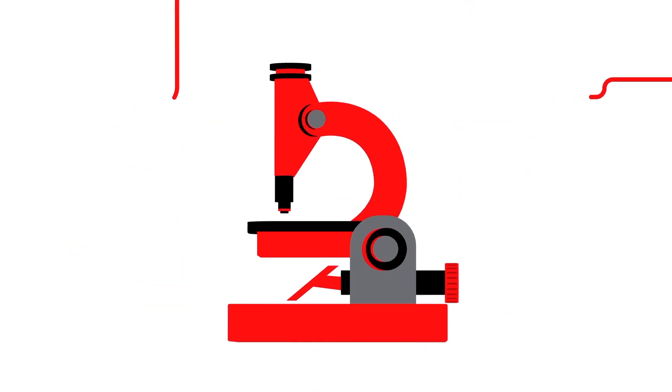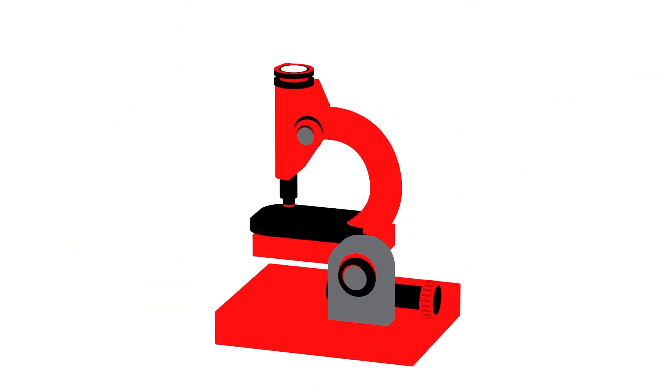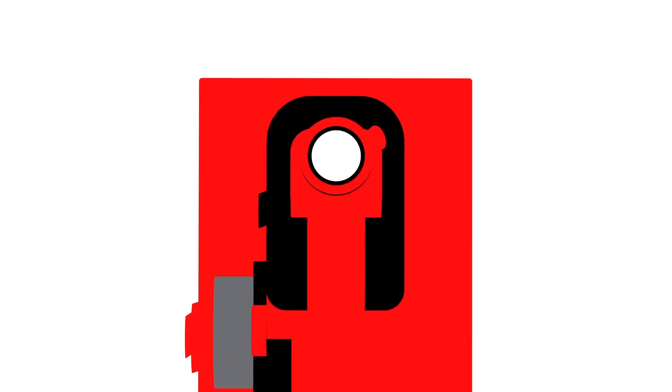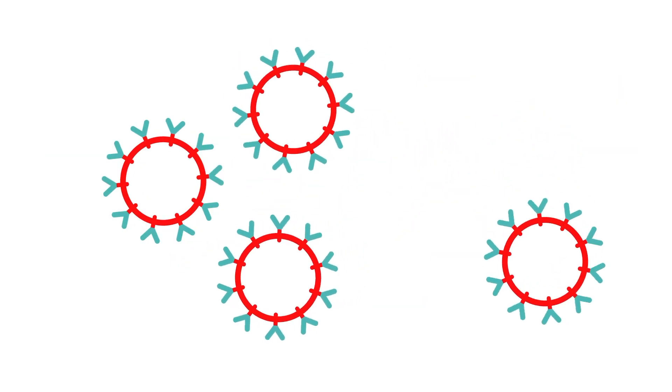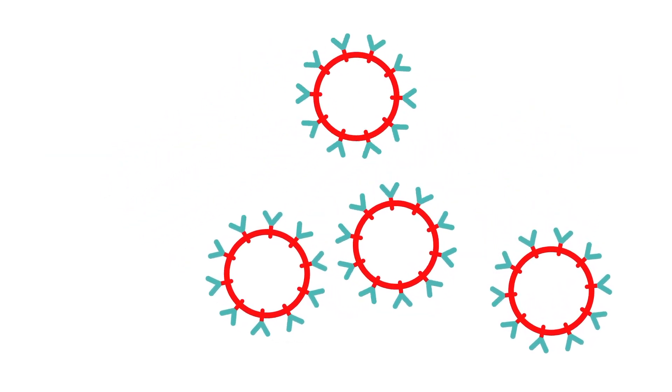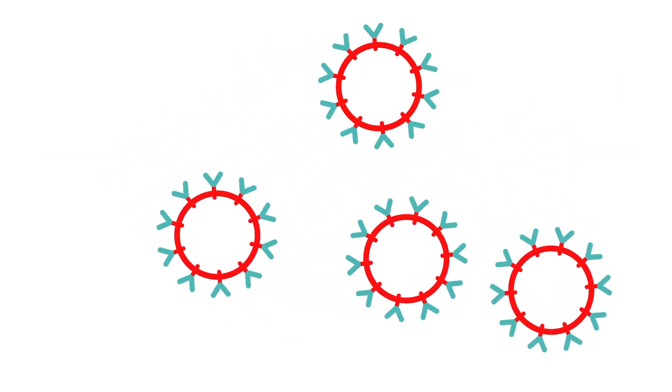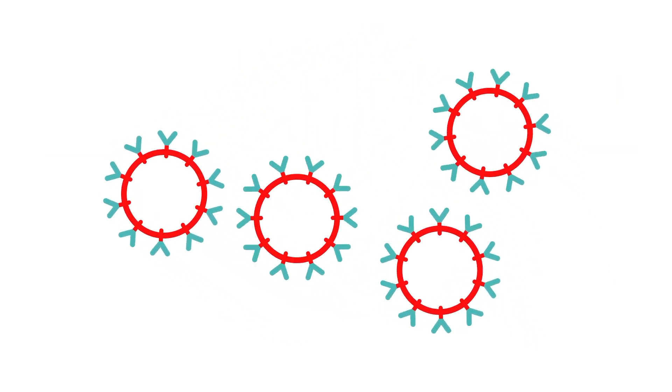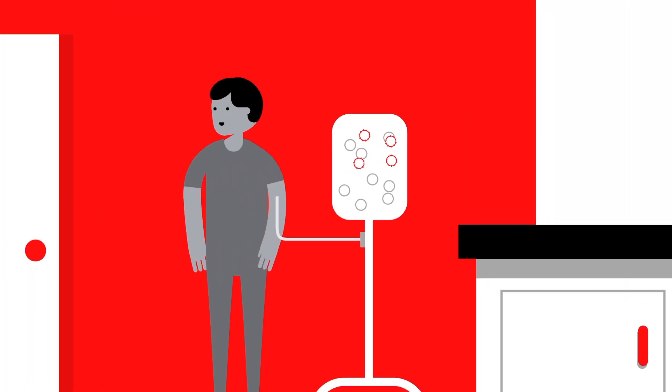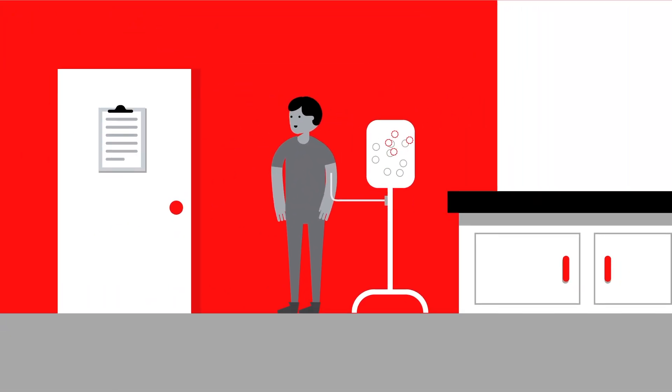CAR T-cell therapy utilizes genetically engineered T-cells to target the invaders. Before your T-cells can be engineered to zero in on your cancer, they need to be isolated from other blood cells.